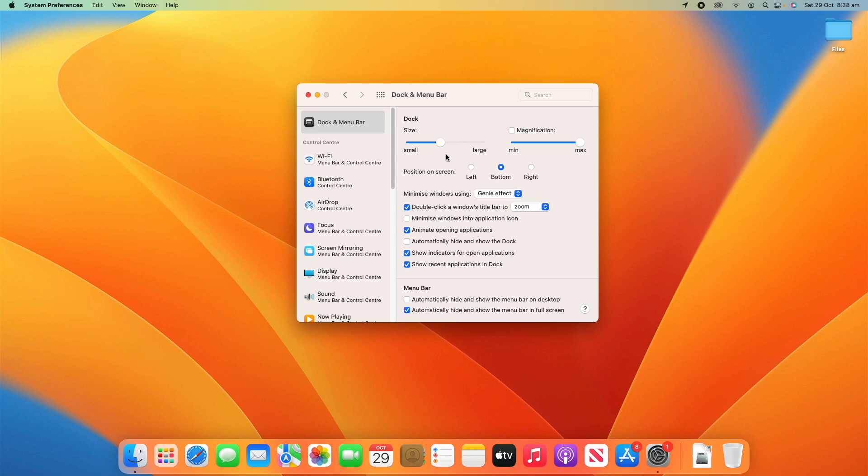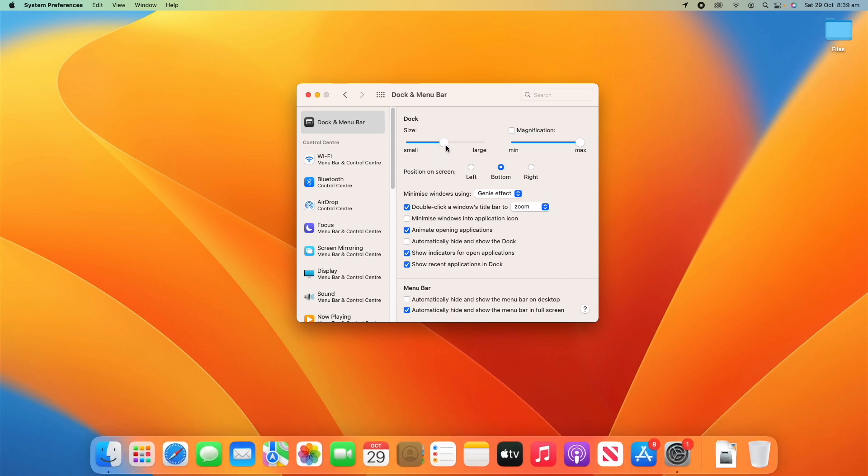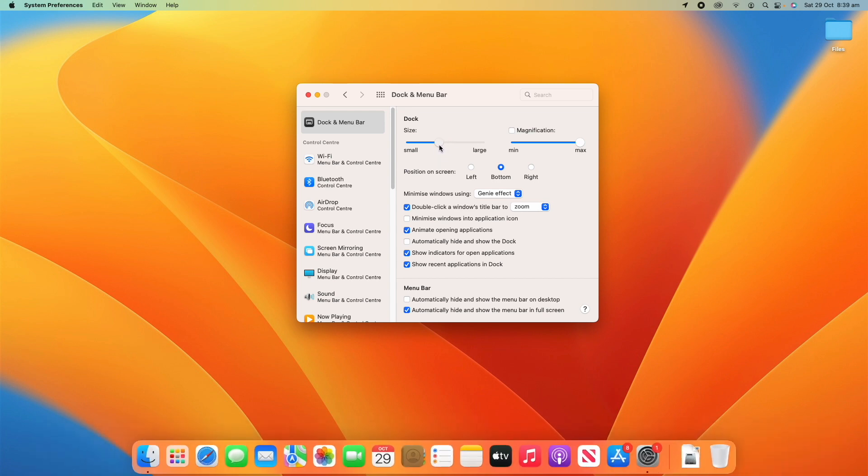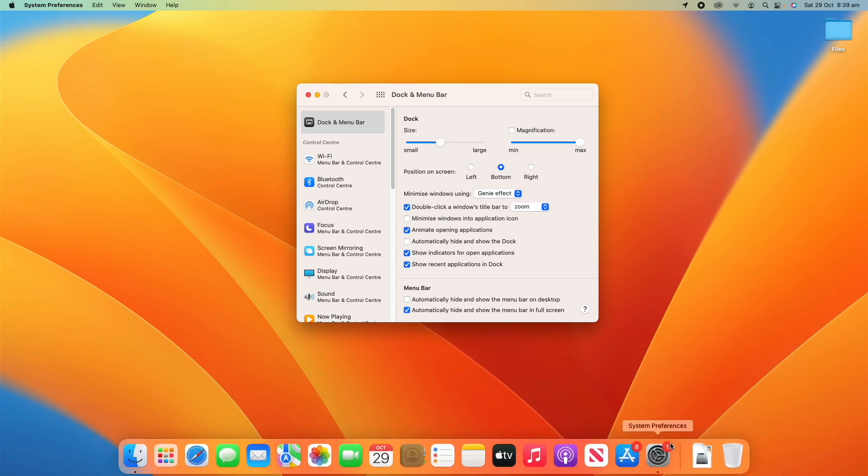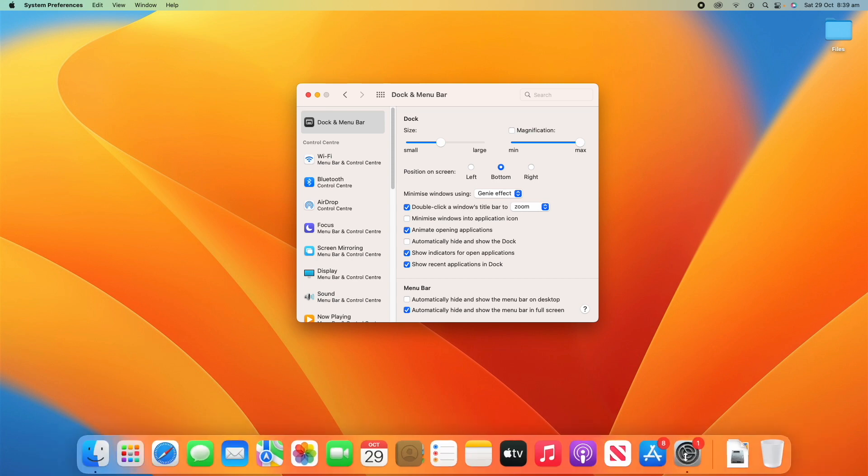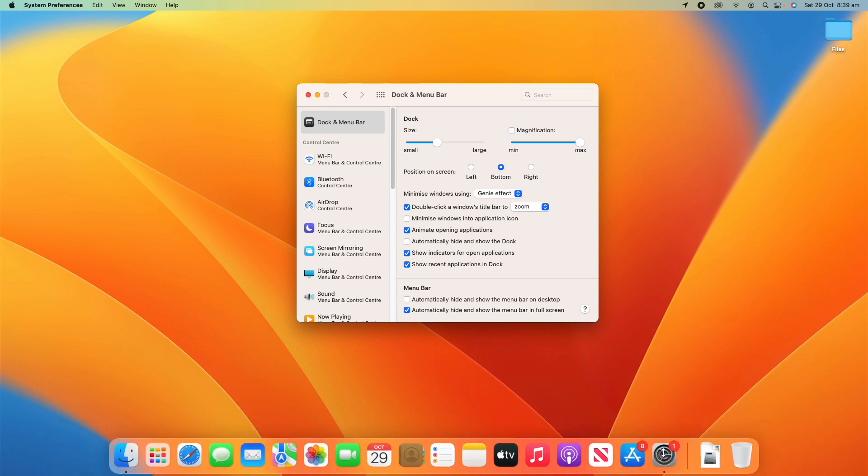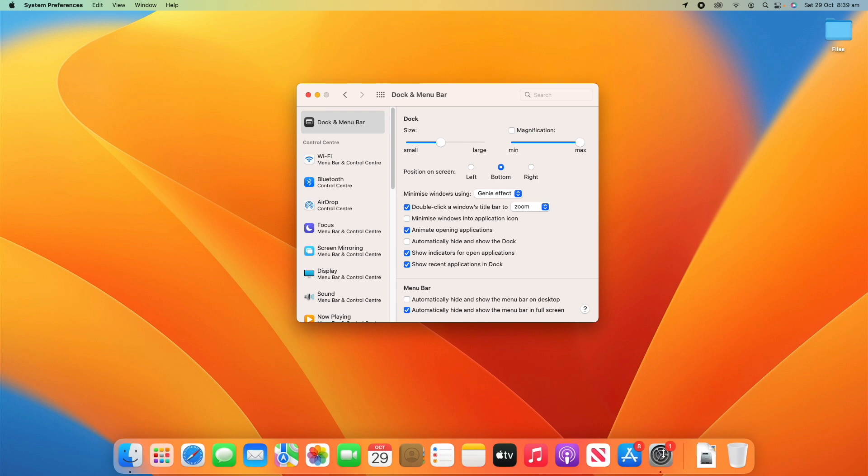So we'll start with the dock. A lot of this is pretty self-explanatory. You've got the size of the dock which can be adjusted there like that, or you can also adjust it with this little line here. If you hover over it you'll see your mouse converts into two little arrows and you can change the size like that.